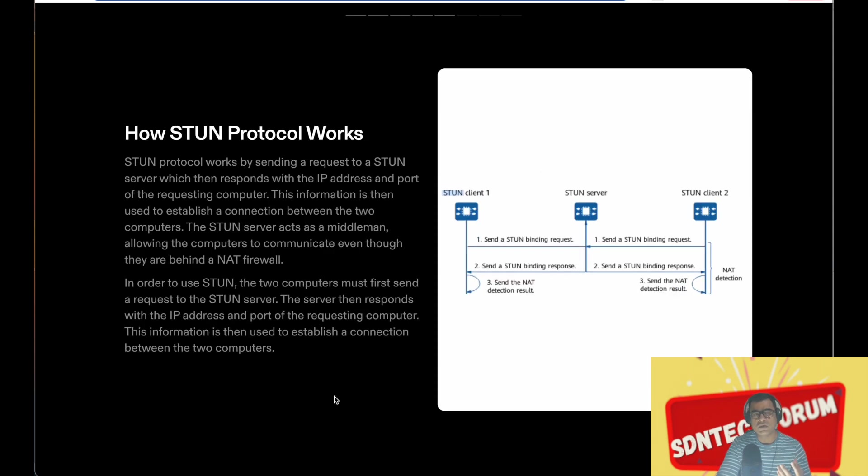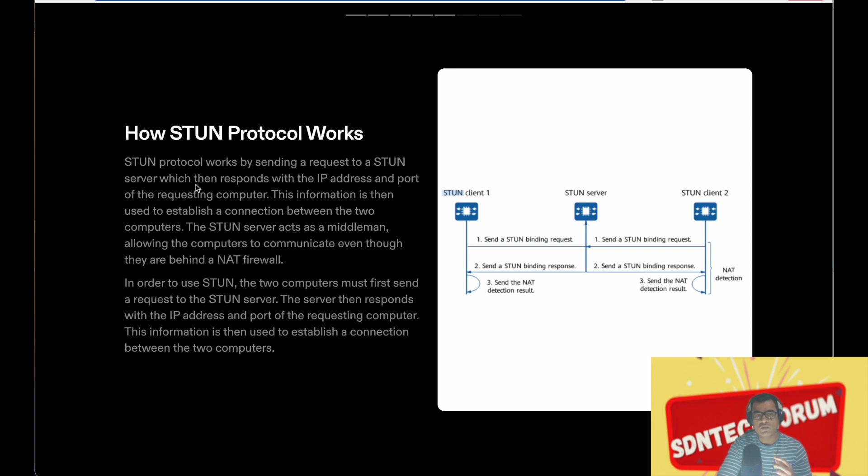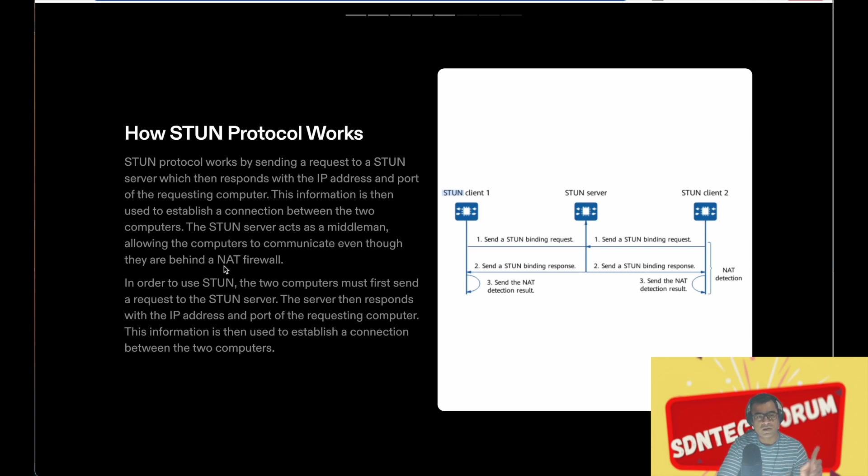Okay, so let's understand how it works. Again, it's a request-response method. STUN protocol works by sending a request to a STUN server which then responds with the IP address and port of the requesting computer. This information is then used to establish a connection between two computers. In order to use STUN, two computers first send the request to the STUN server.